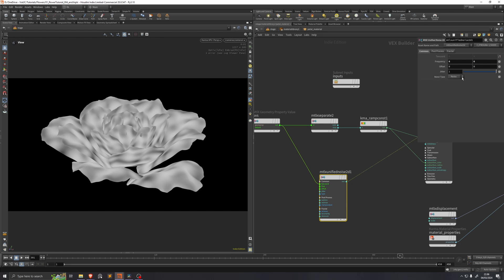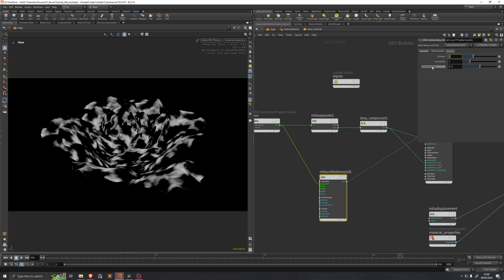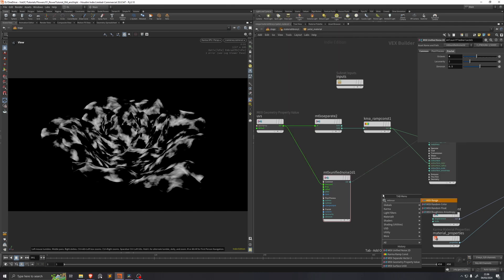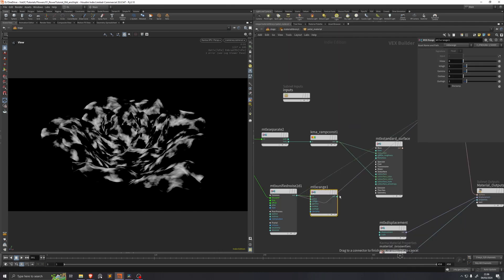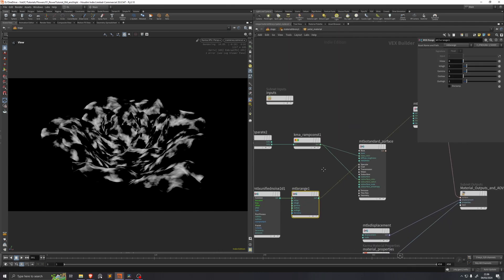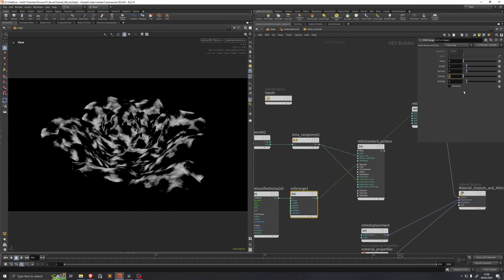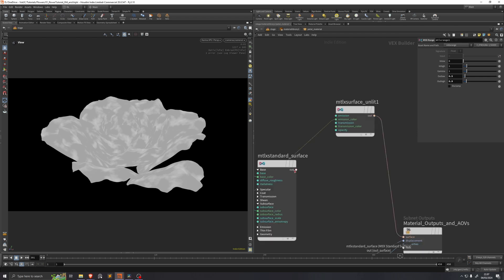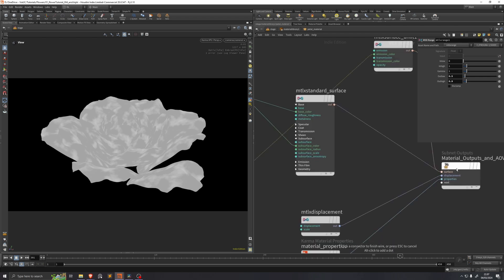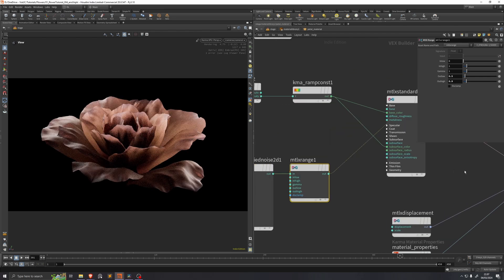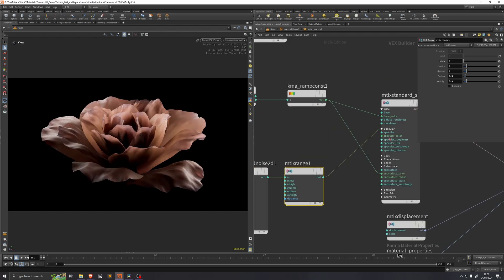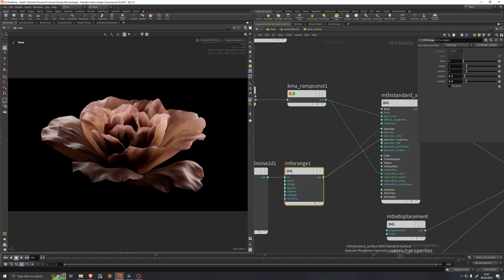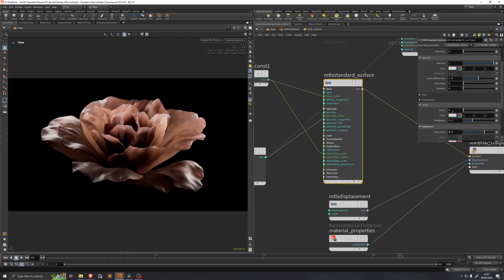And I'll set the noise type to fractal. And I'll increase the octaves to 4 so we get a bit more detail. Then I'll put this into a materialX range, and we can just take this and view the range instead. I'll just set the out low to be 0.5 and the out high to be 0.9. This will be our roughness values in the shader. So if we visualize the shader now and I open up the specular and I take this materialX range and put it into the specular roughness, you might be able to see that there's a little bit of breakup happening.